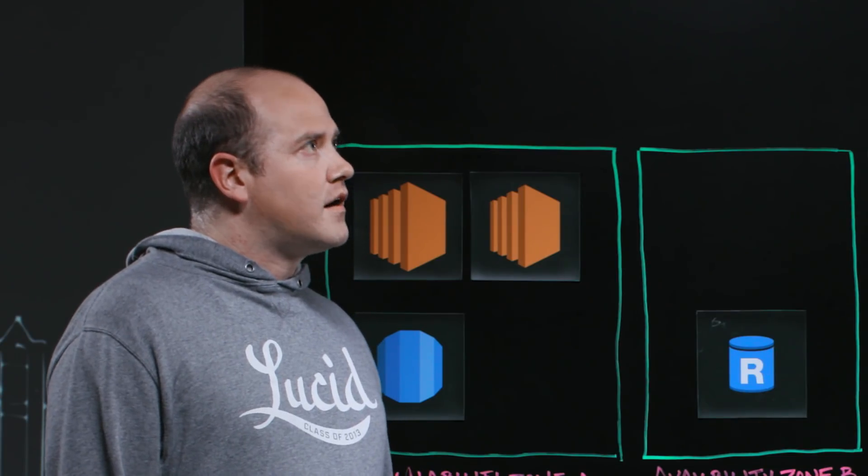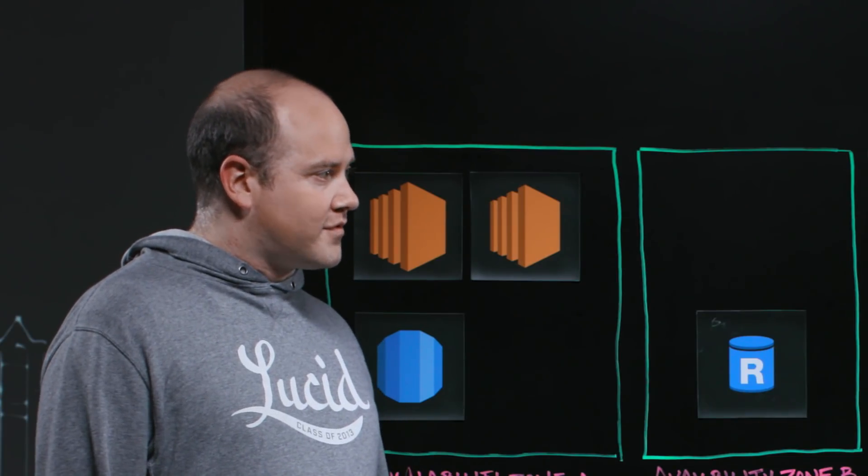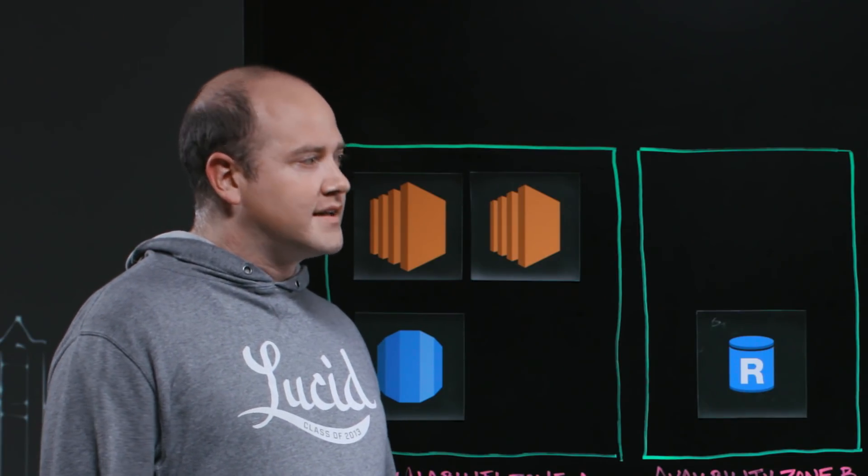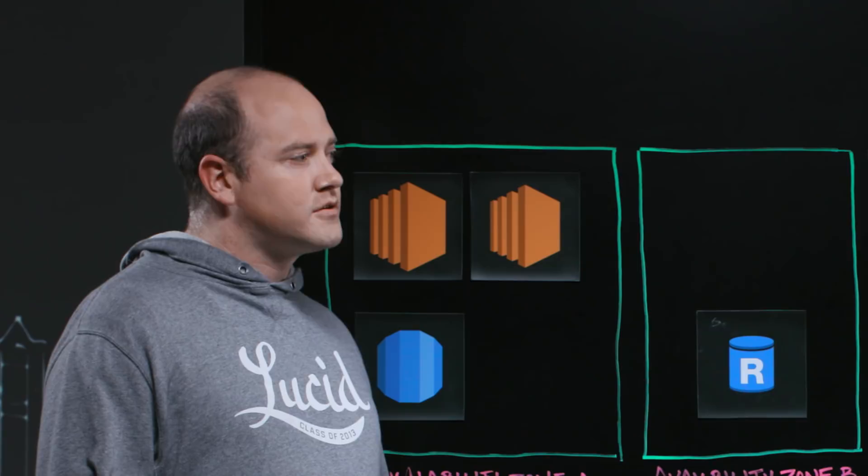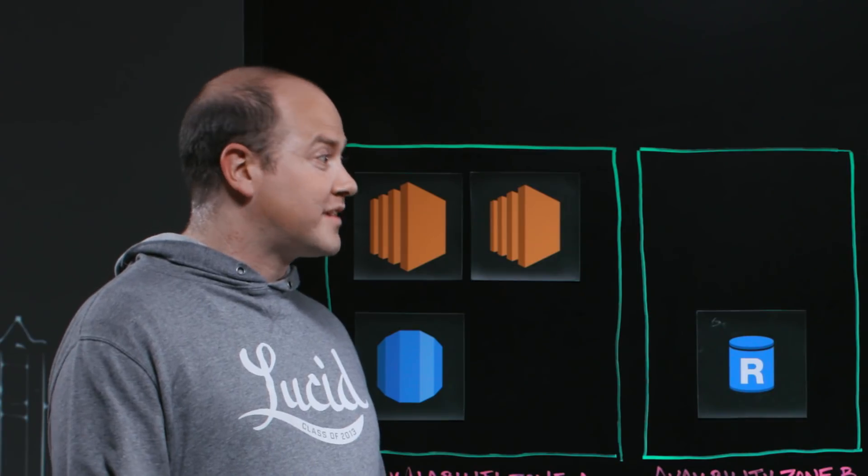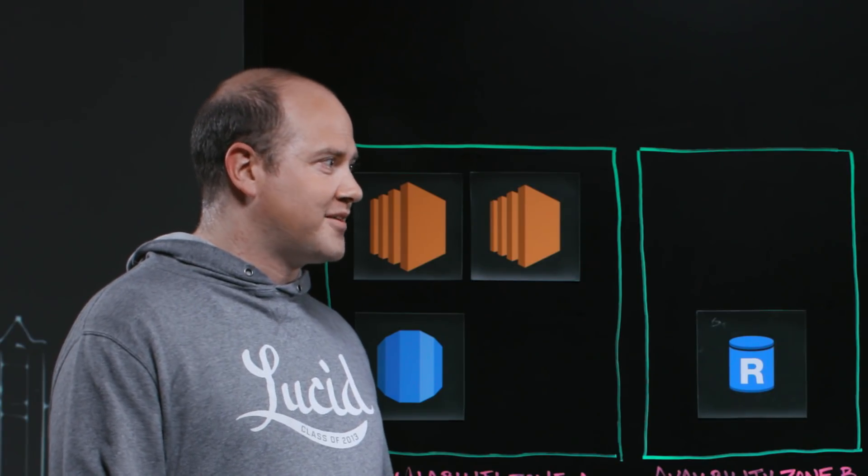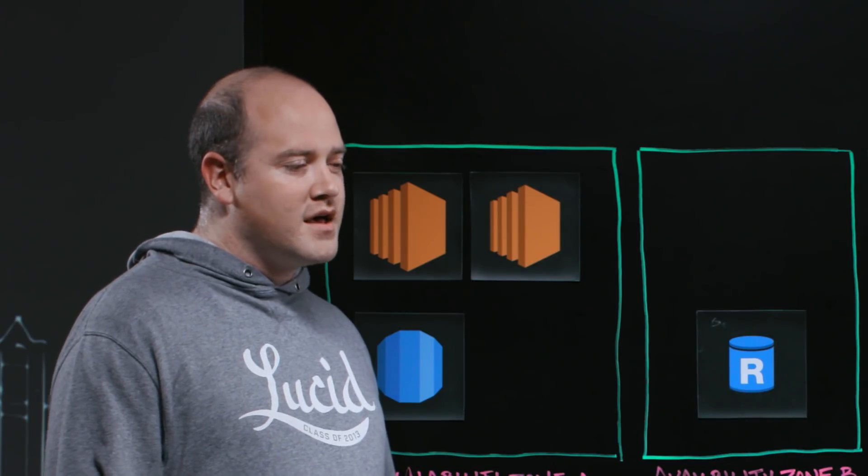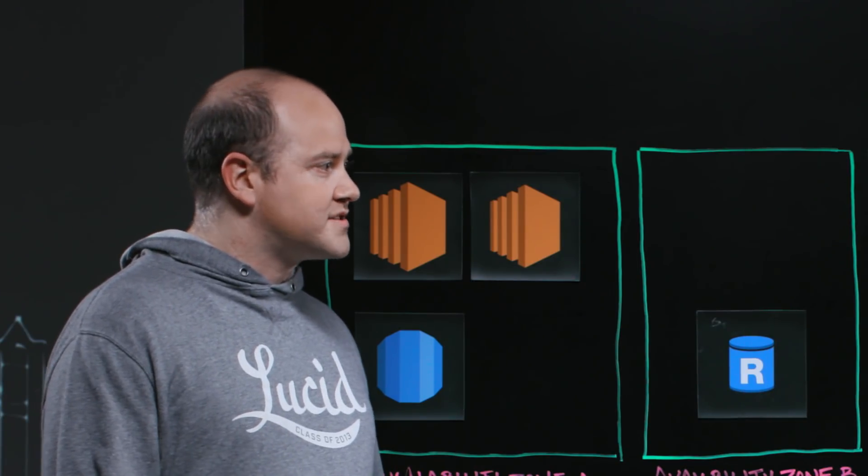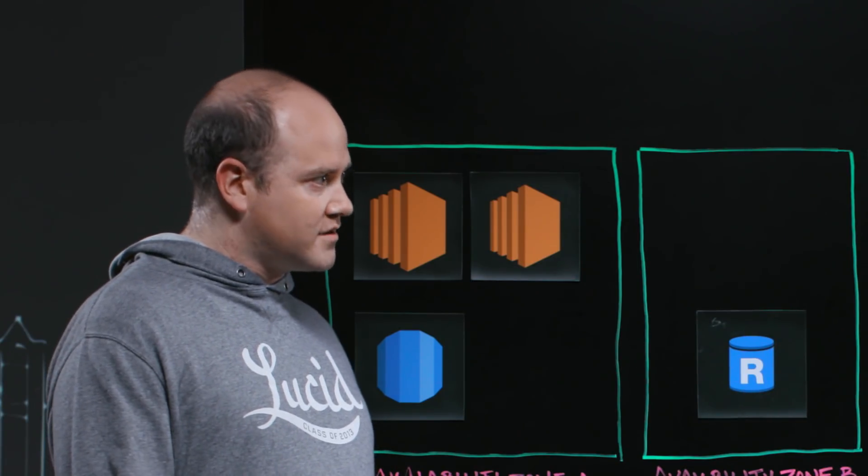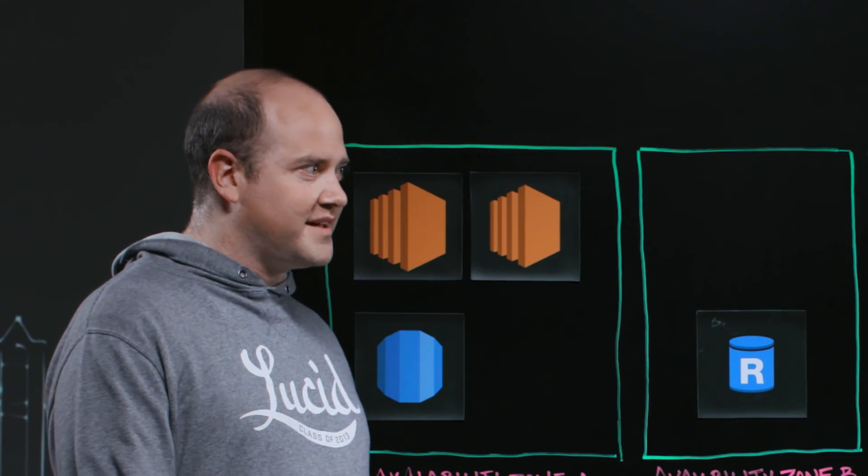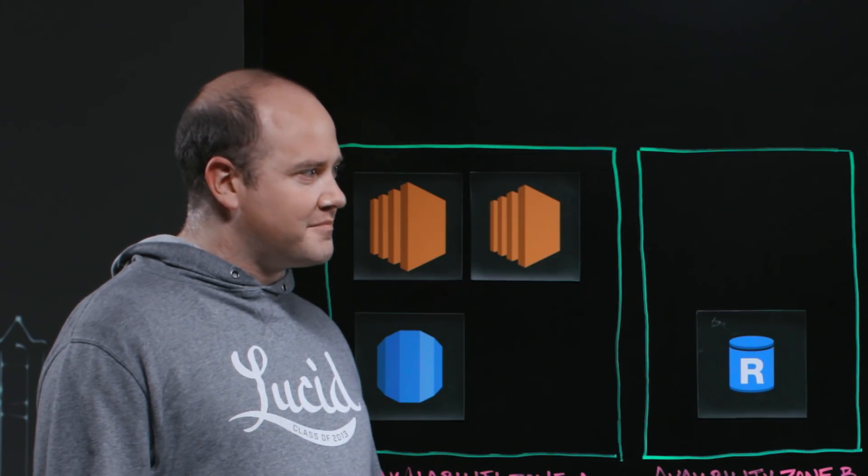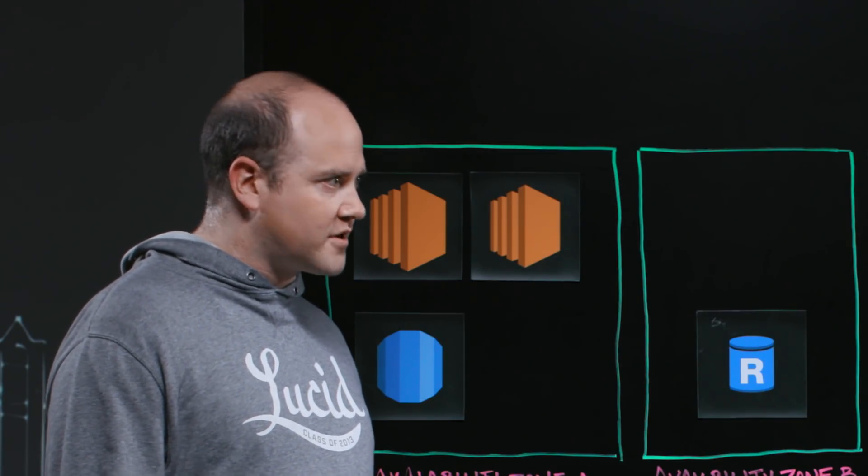So Lucid is an online platform for creating diagrams and we also enable real-time collaboration in those diagrams. So Lucidchart is a way to create your diagrams, any diagram that you can think of—Venn diagrams, mind maps, infrastructure.